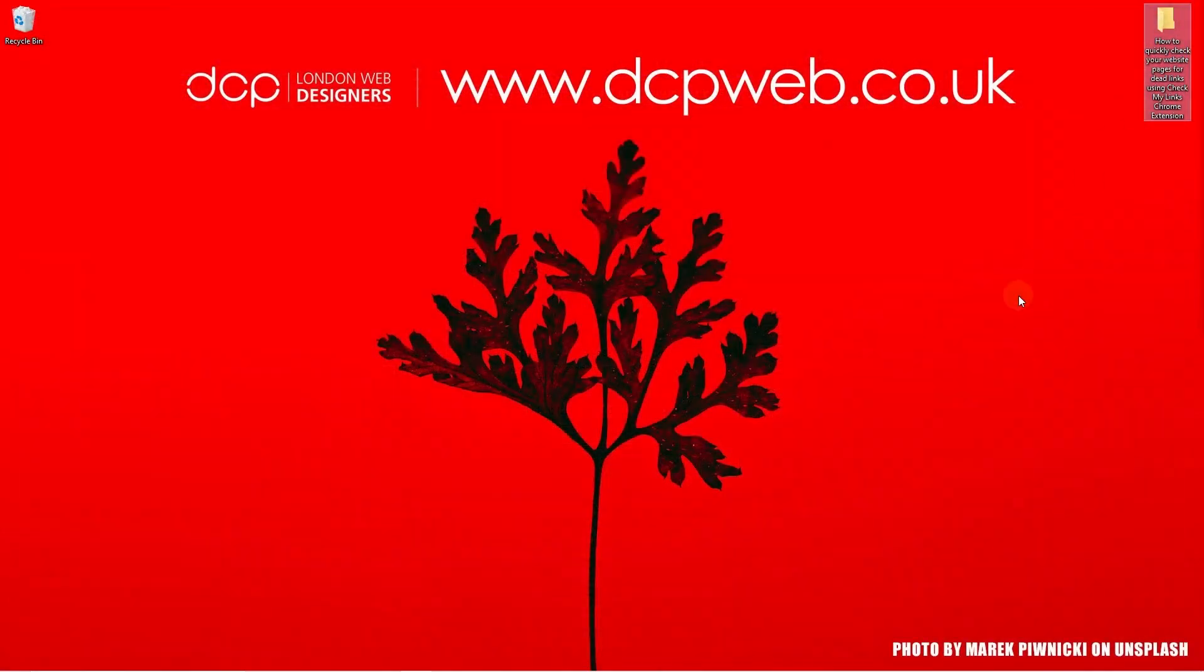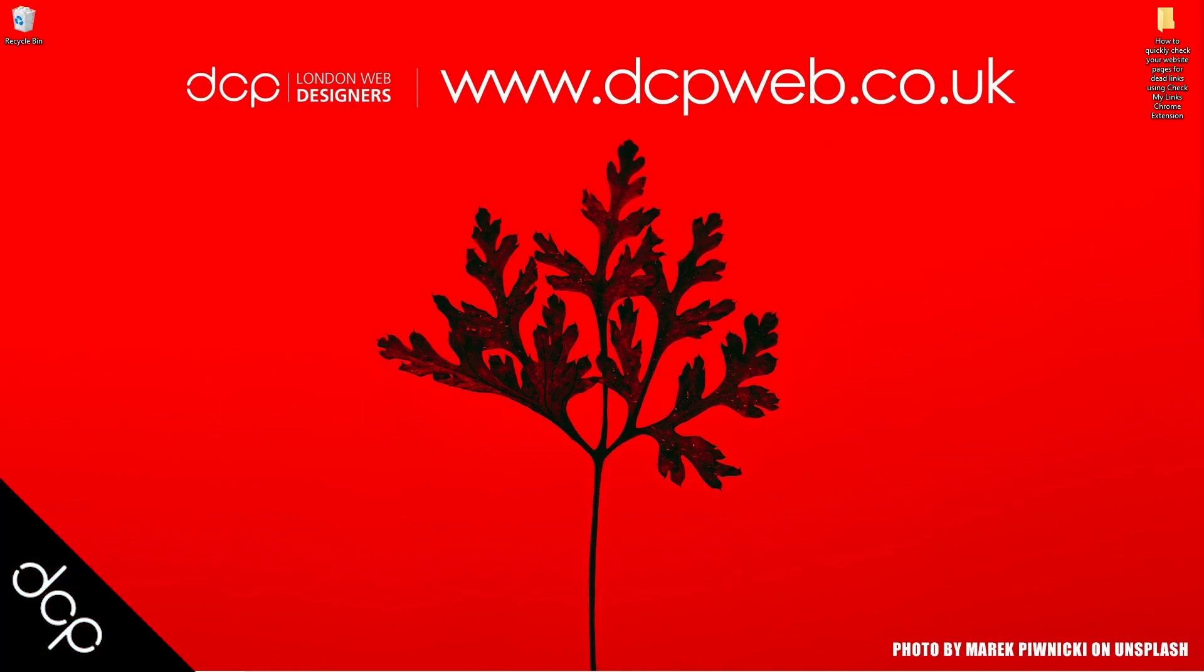Okay, let's go ahead and close this. Let's close this down. That's a little tutorial showing you how to use the quick tool to check for dead links on your website pages. Okay, hopefully you find this tutorial useful and I look forward to seeing you in the next DCP Word tutorial.